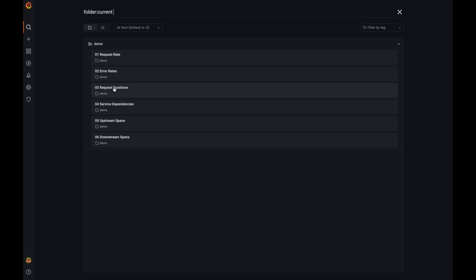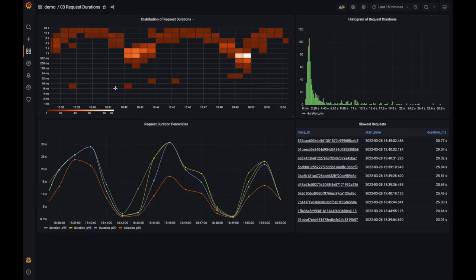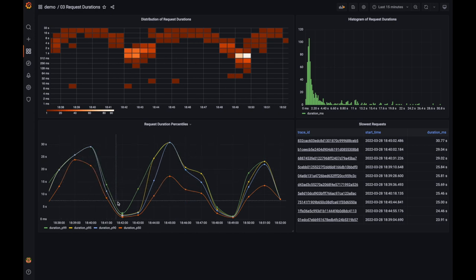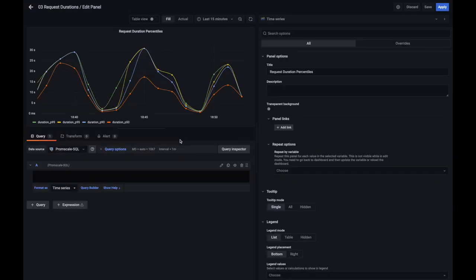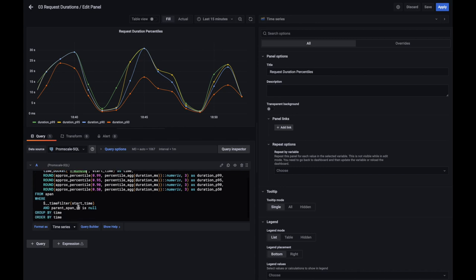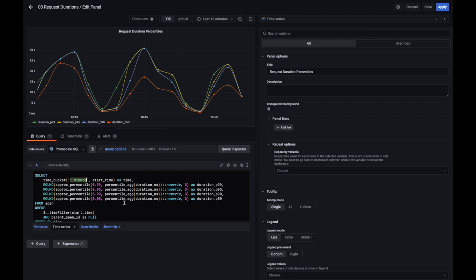The next dashboard is latency — request durations. This is the third golden signal. We have throughput, error rate, and now latency. This chart shows the evolution of duration over time, but we're not looking at average — we're actually computing percentiles: 99th, 95th, 75th, and the median or 50th percentile. We're using the TimescaleDB time_bucket function to group data in buckets of one minute, and then the approx_percentile function provided by TimescaleDB, which uses the percentile_agg function to calculate a sketch on duration in milliseconds — a data structure that allows computing approximate percentiles in a more performant way.